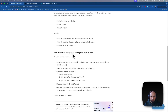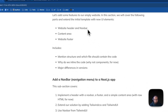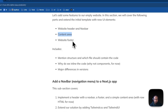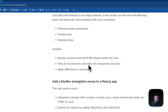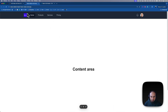In this part we will be adding a header with navbar, a content area, and a website footer to the Next.js template. We will start from where we generated the Next.js application. All relevant links to UI components, downloads, and source codes are in the video description.